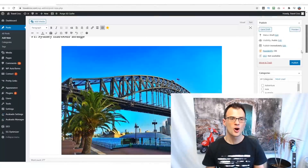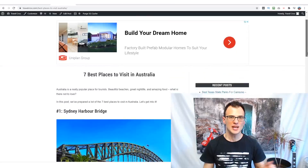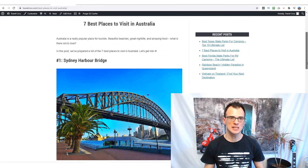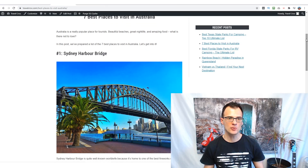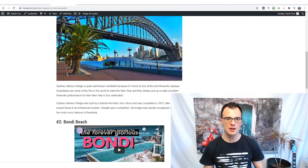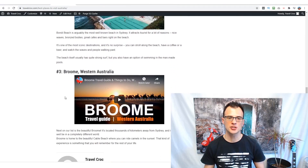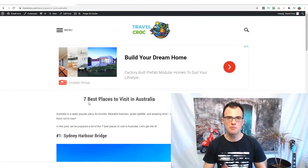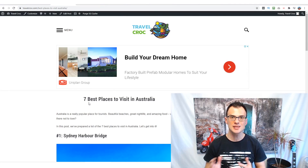Here is the preview of what the final post looks like once published: 'Seven Best Places to Visit in Australia,' then the introduction, number one with a picture and a description, number two with a video and a description, number three with a video and a description — and you continue building the list. You saw how simple and easy it is to create high-quality content with very good potential to rank highly on Google using this method.